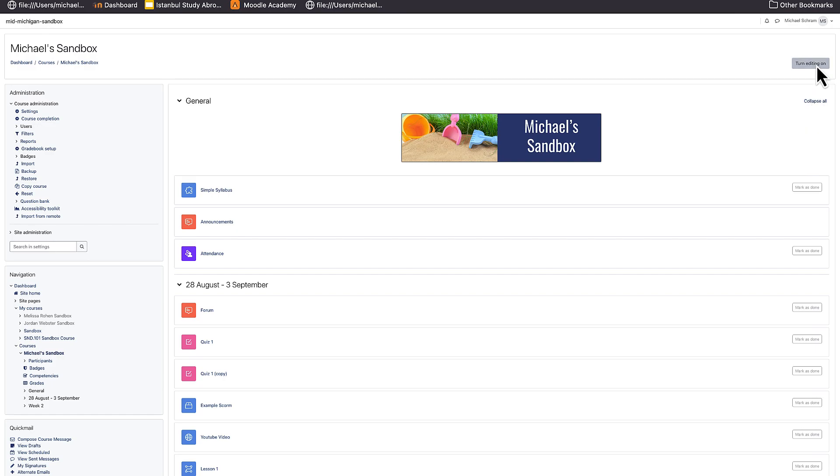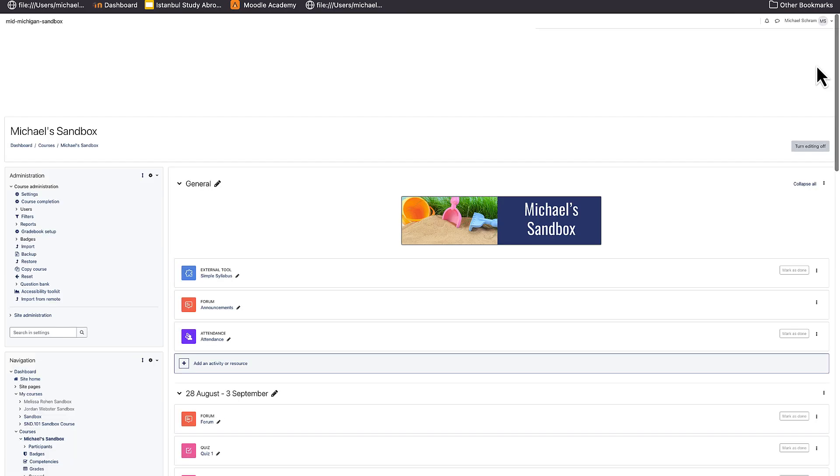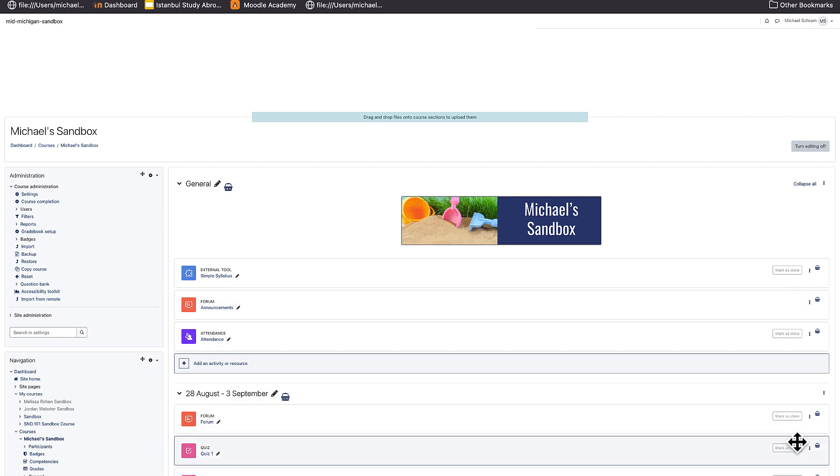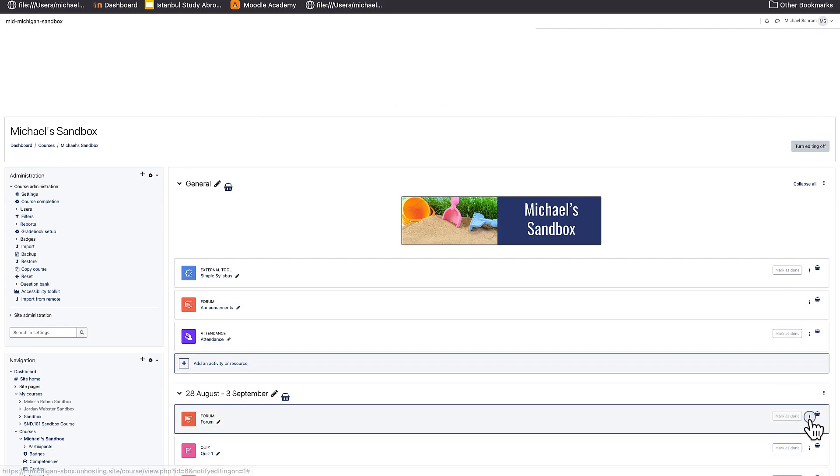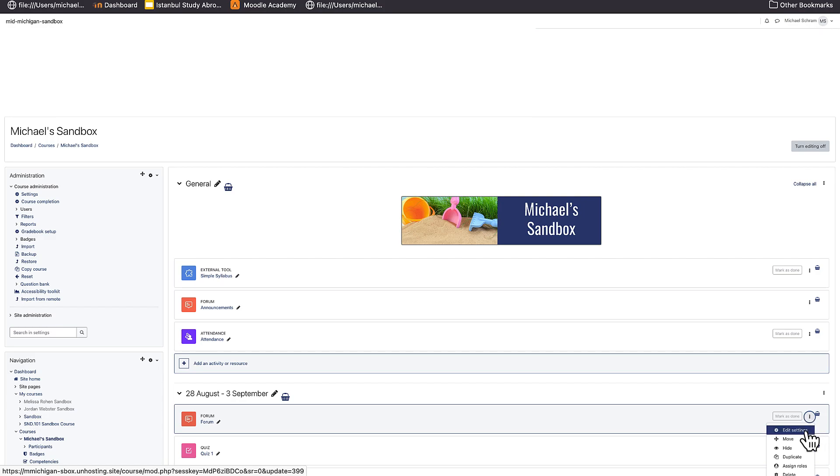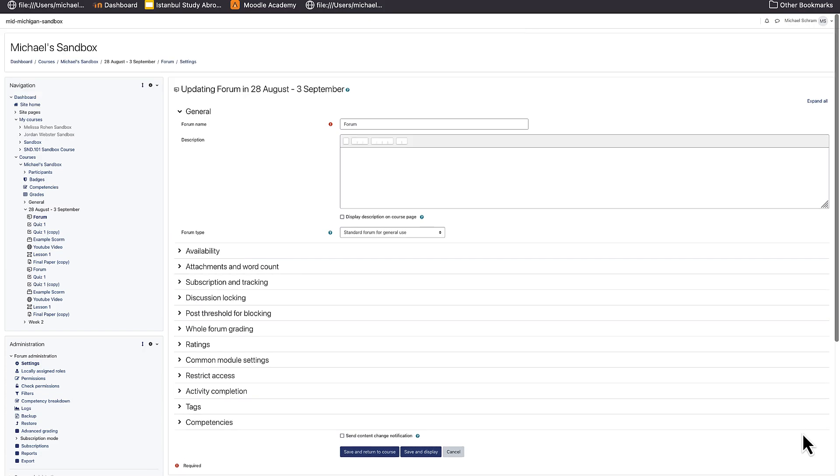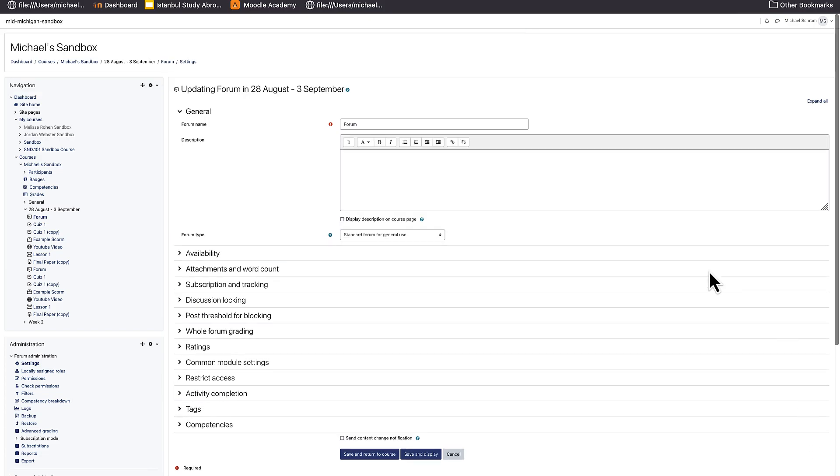To set this, turn editing on and either create a new forum or go into an existing one. For this example we will use the existing forum here. Select edit settings and then scroll down to whole forum grading and expand the drop down arrow.